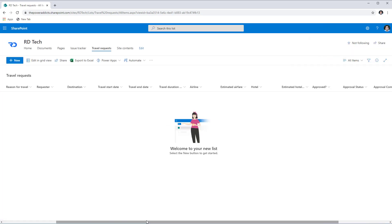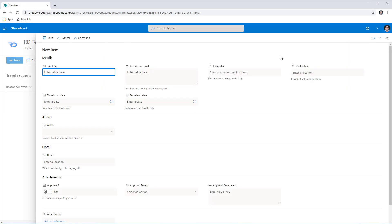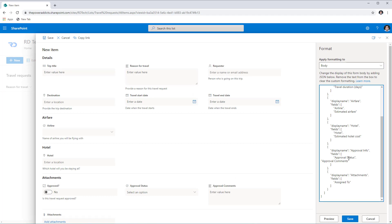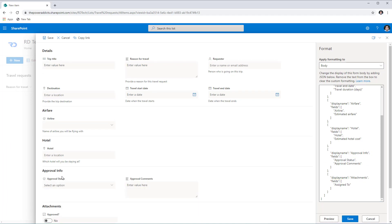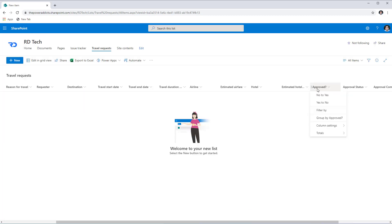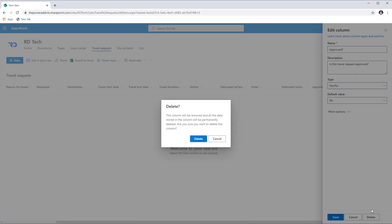Now I'll head over to the New Form again and go to Configure Layout. I'll update the body to include a new section for approvals, adding those two columns into that section. In Preview I can see the new Approval Info section. I'll click Save. Since the list was built from the template, the default Approved column that came with the travel request template is no longer needed, so I'll go to Column Settings and remove it.